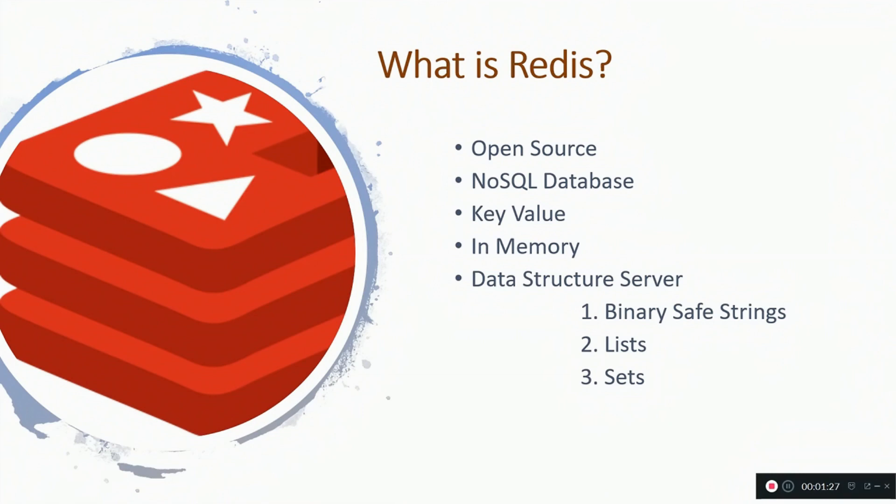It is also completely in-memory which means it is very fast. It is a data structure server. Some of the structures it provides are binary safe strings, lists, and sets.